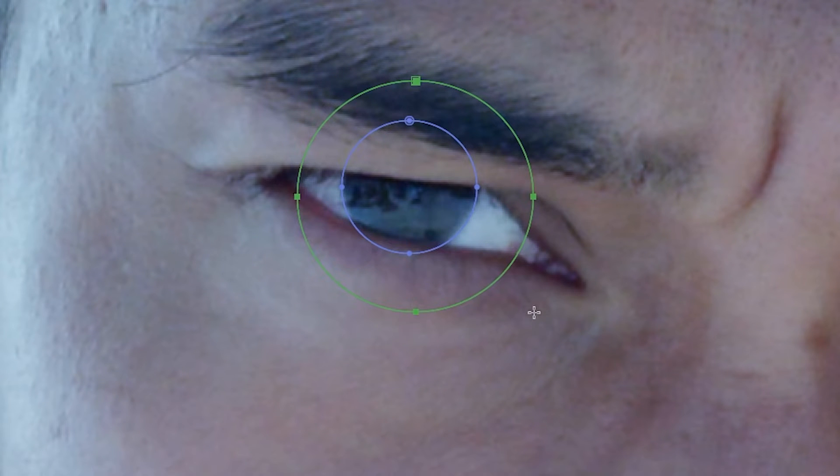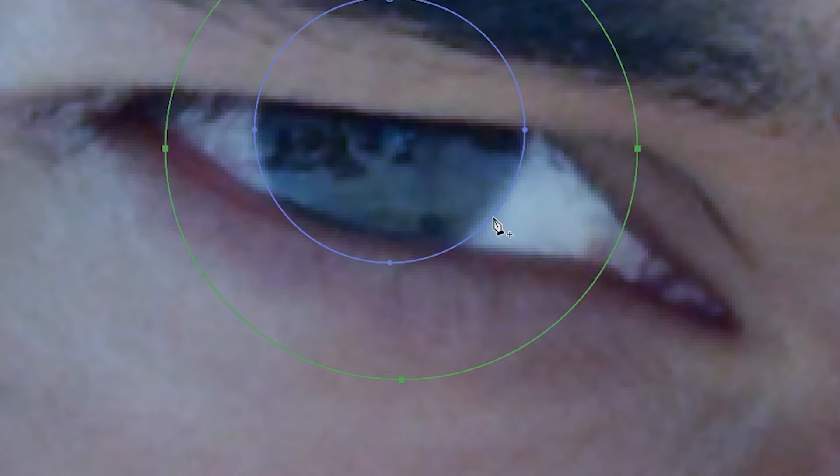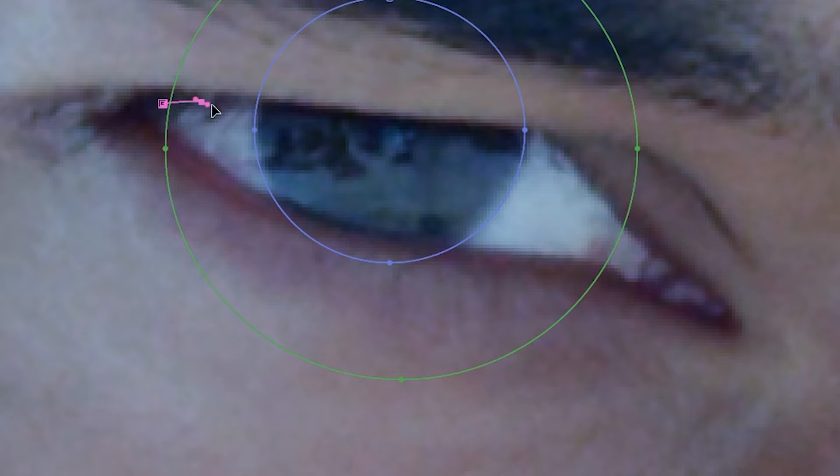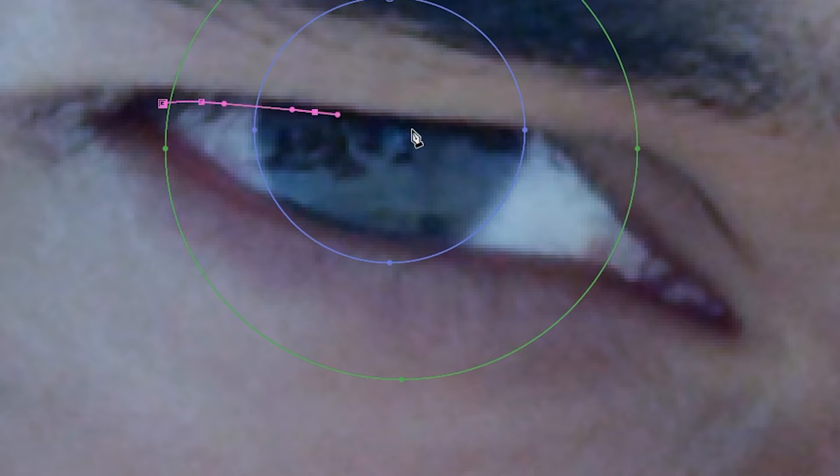And then lastly, we'll take the pen tool and we'll come in here and we will draw a shape around the inside of his eyelids.